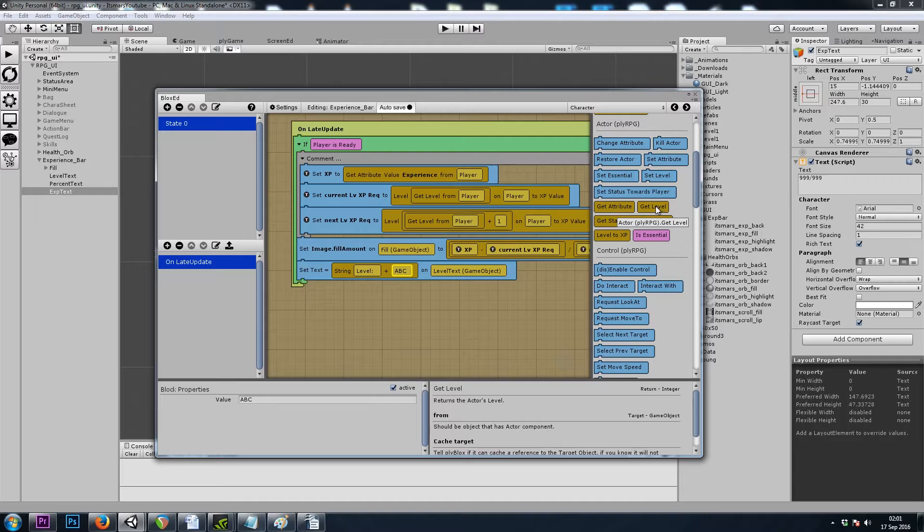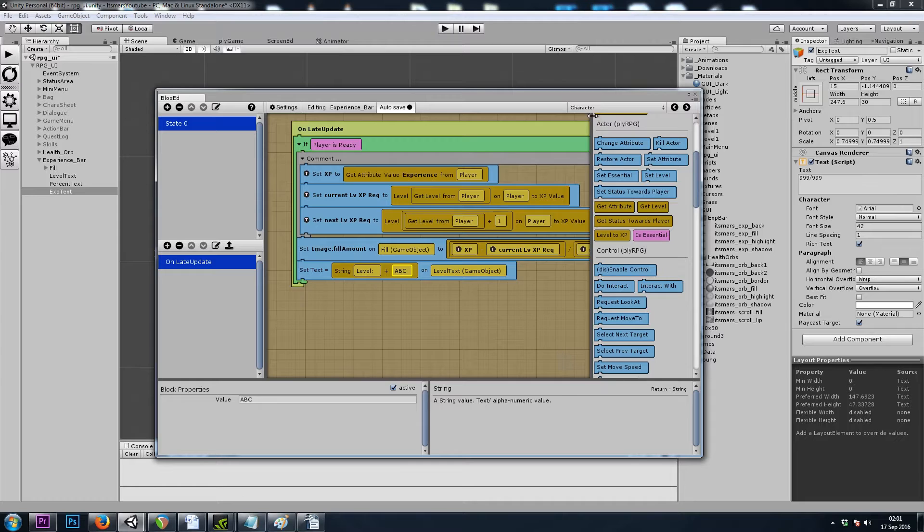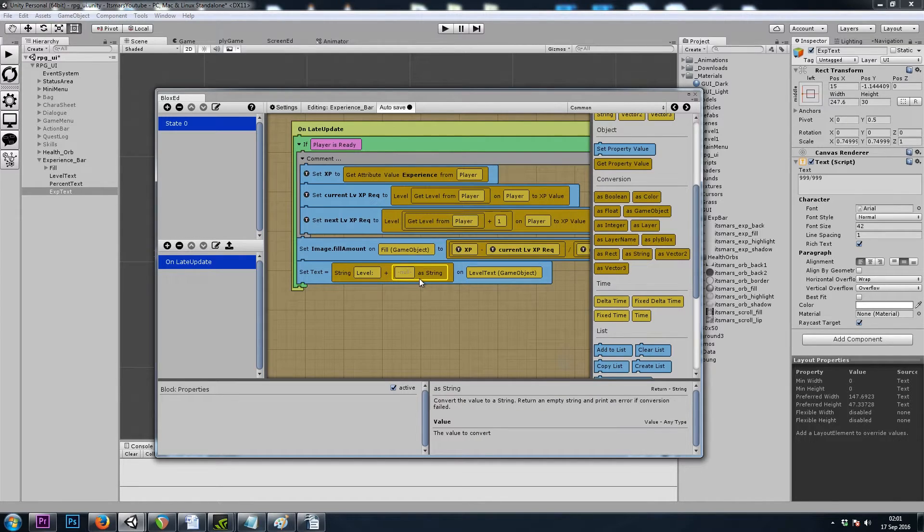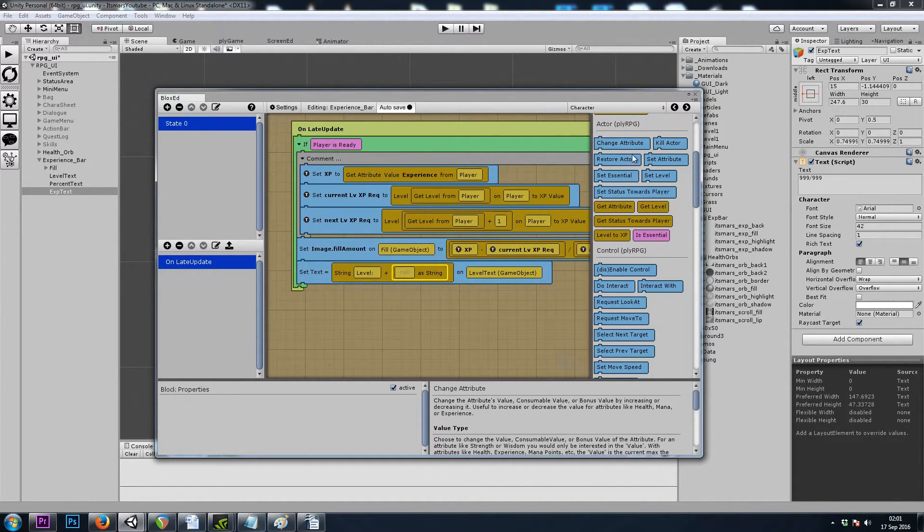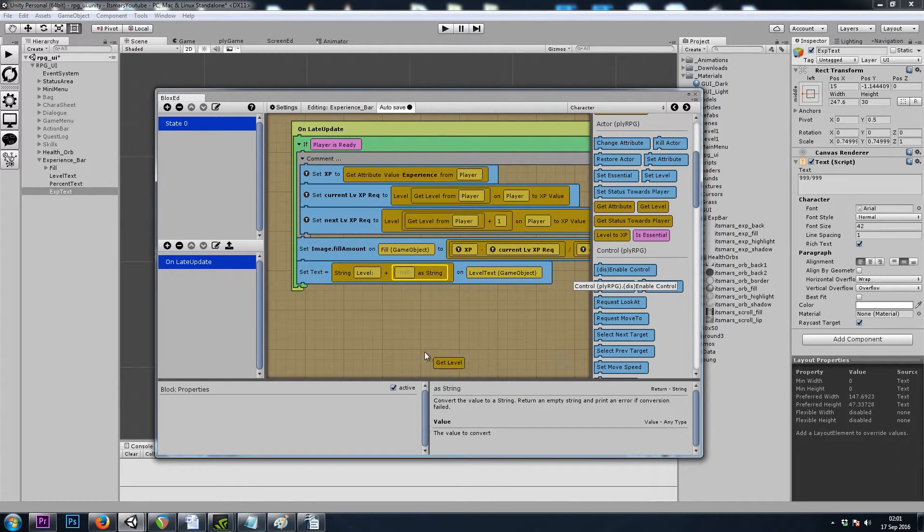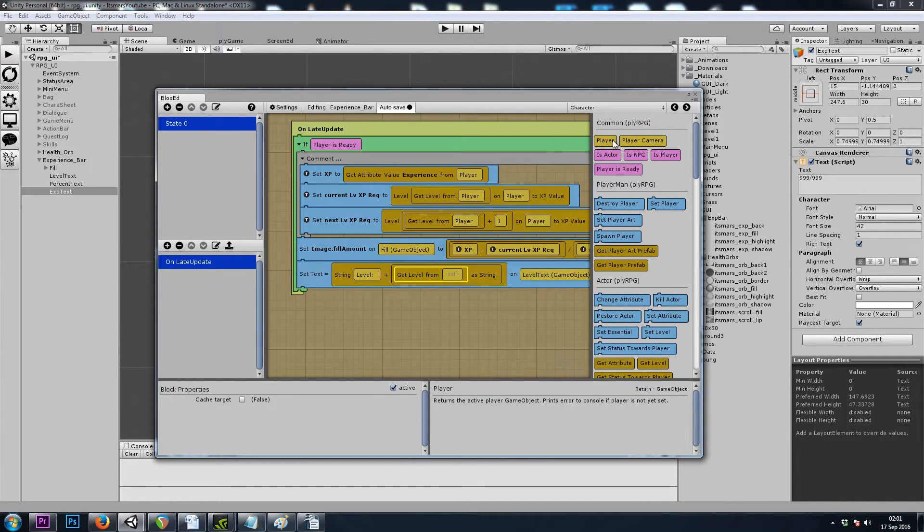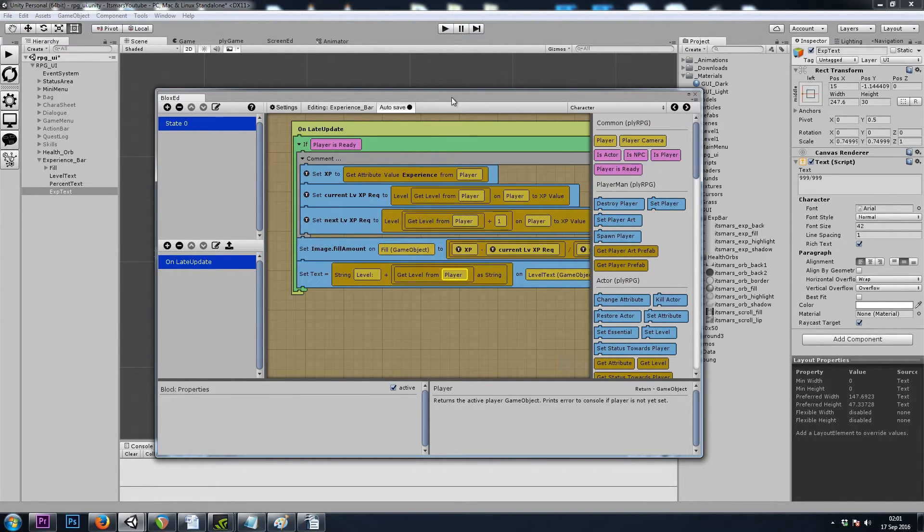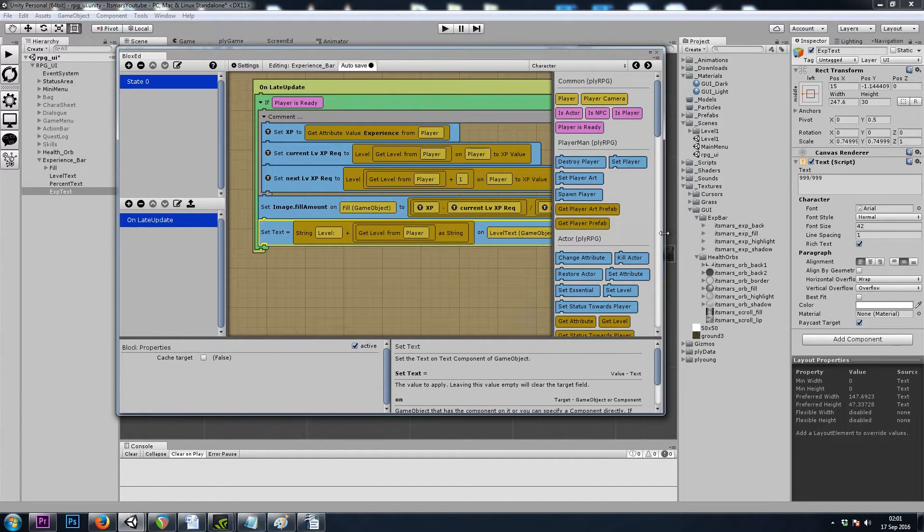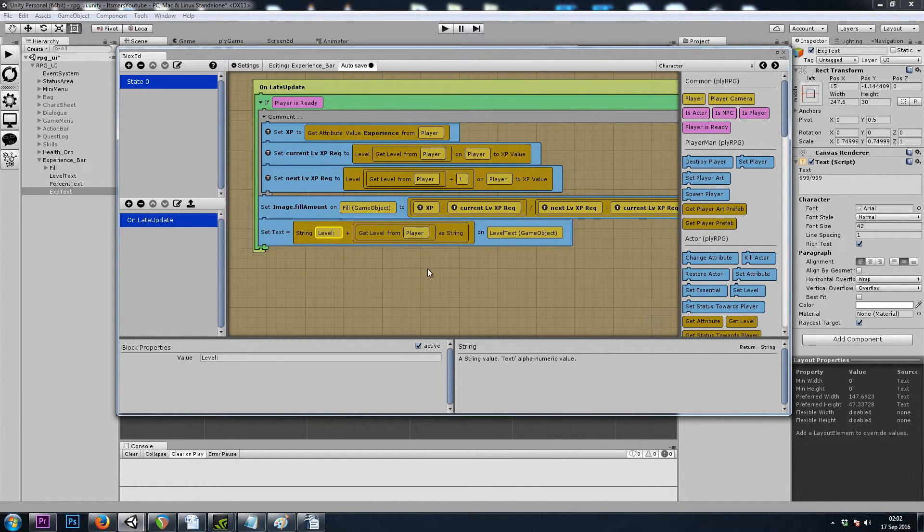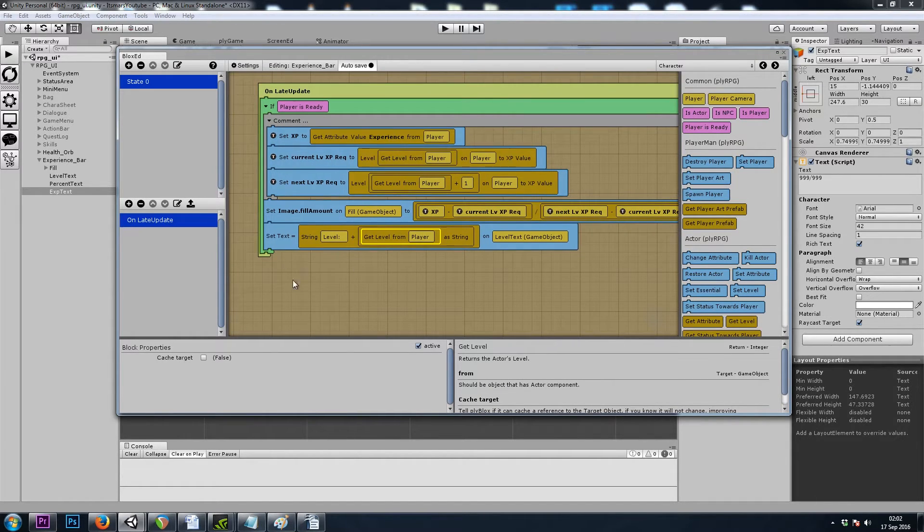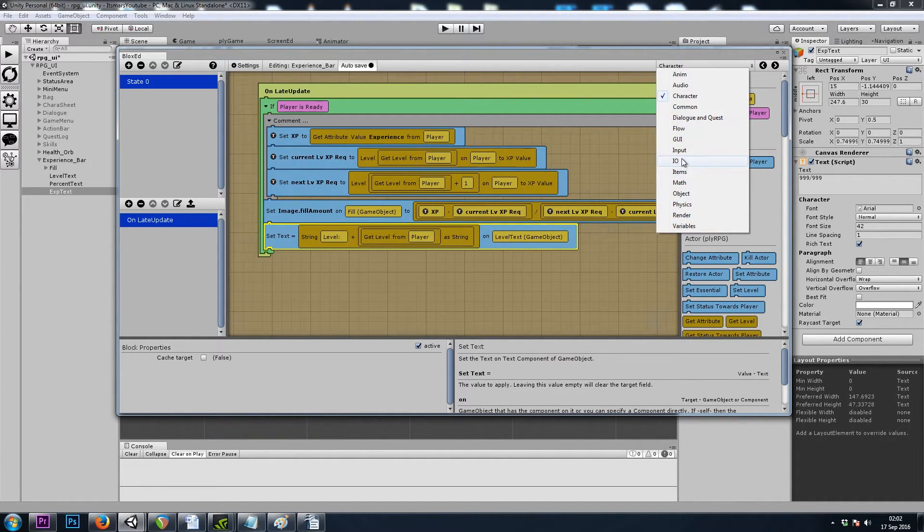Now the getLevel block returns an integer, but this spot is for a string. So we'll go to common and grab an asString block, and that will turn our integer into a string. So we'll go back to character, getLevel block asString, and we want the level from the player. So now, our level text will say level, level from player. That's easy. Let's do another one.